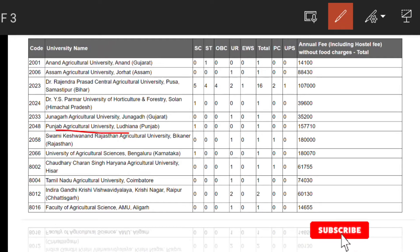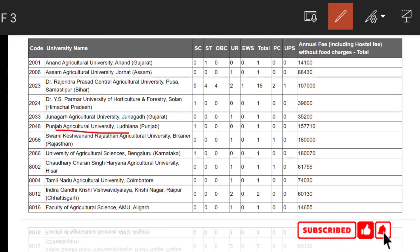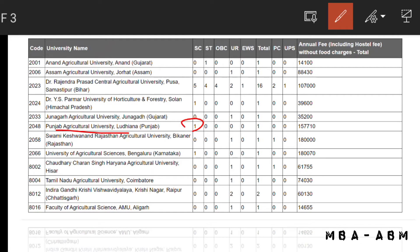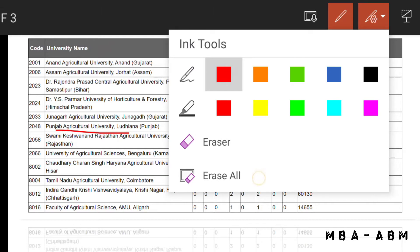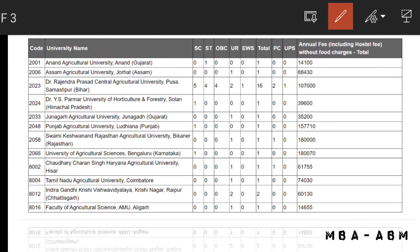For Punjab Agriculture University there is one seat for SC candidate and the fee is one lakh fifty-three thousand seven hundred and ten rupees. For Swami Keshwanand Rajasthan Agriculture University there is one seat for UR candidate and the fee is one lakh eighty thousand rupees.